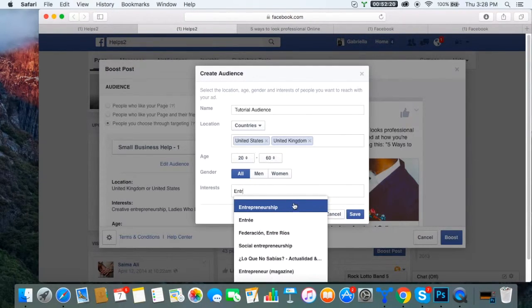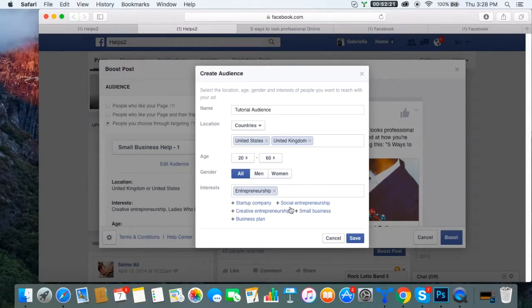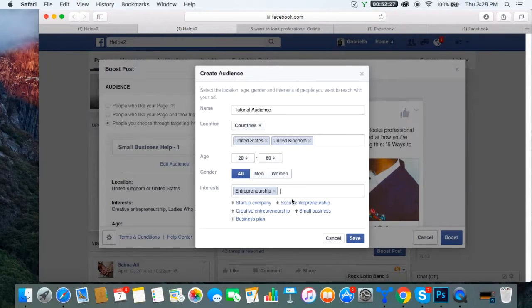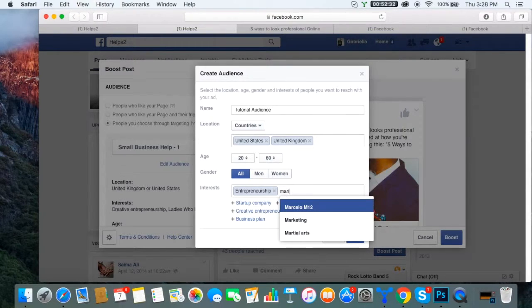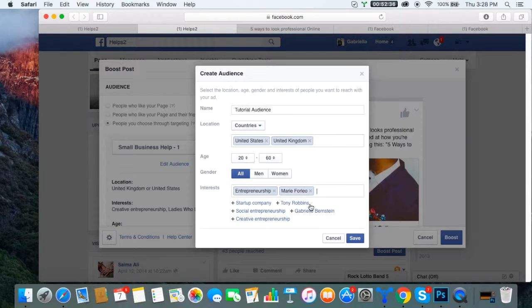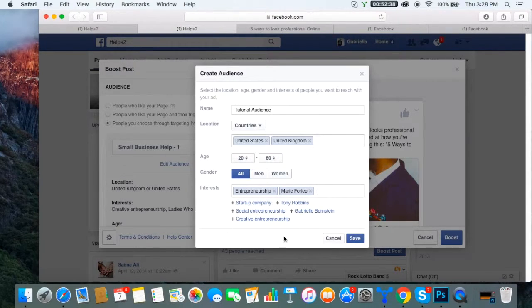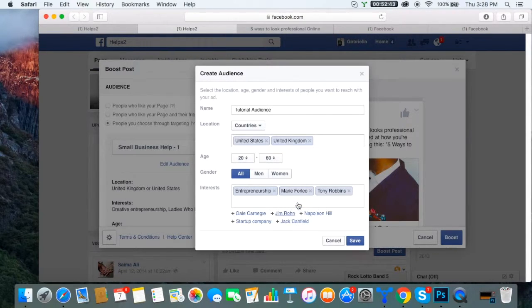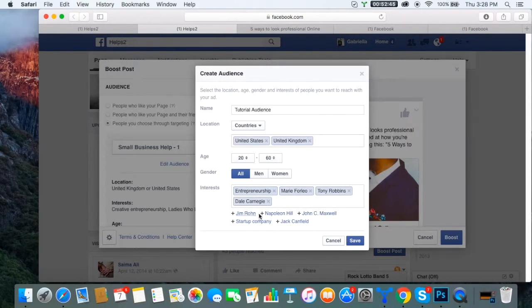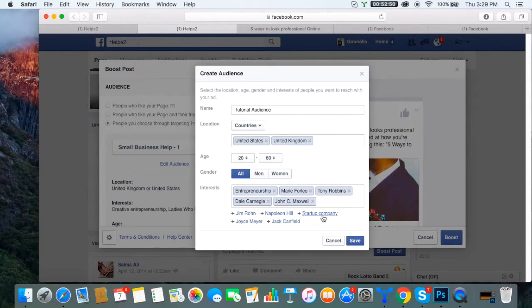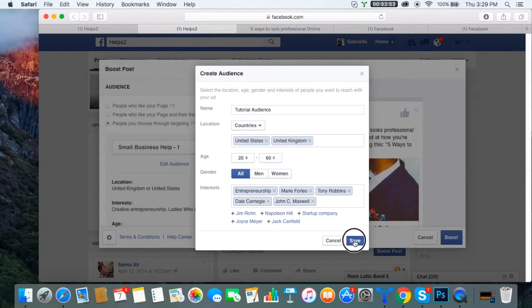Now if you know a page that actually has a wonderful audience that you want to tap into, you can go ahead and write the name of that page. So I know Marie Forleo. She's a great entrepreneur. She talks about business all the time. I'm going to actually choose her. Let's see, some others are auto-populating here. Let's go ahead and click Tony Robbins. He's great. Dale Carnegie, he knows his stuff. And John C. Maxwell, he's written some great books. So let's go ahead and do these five. I'm going to save it.